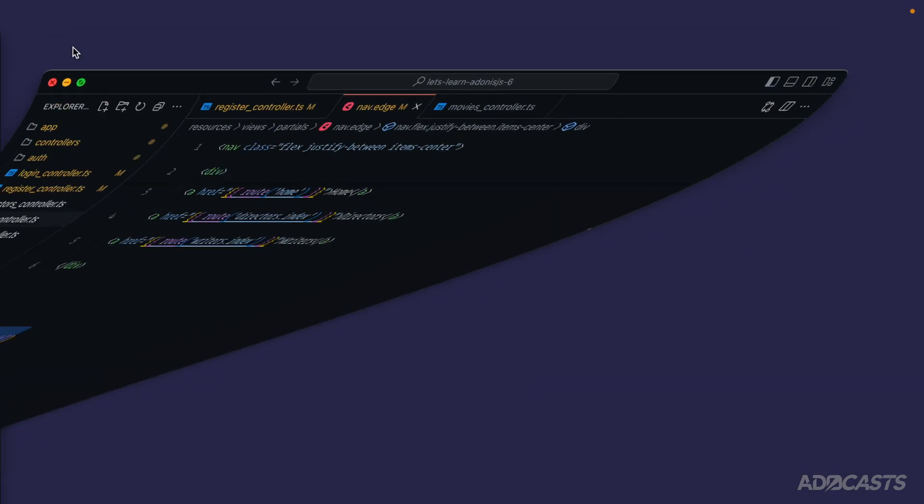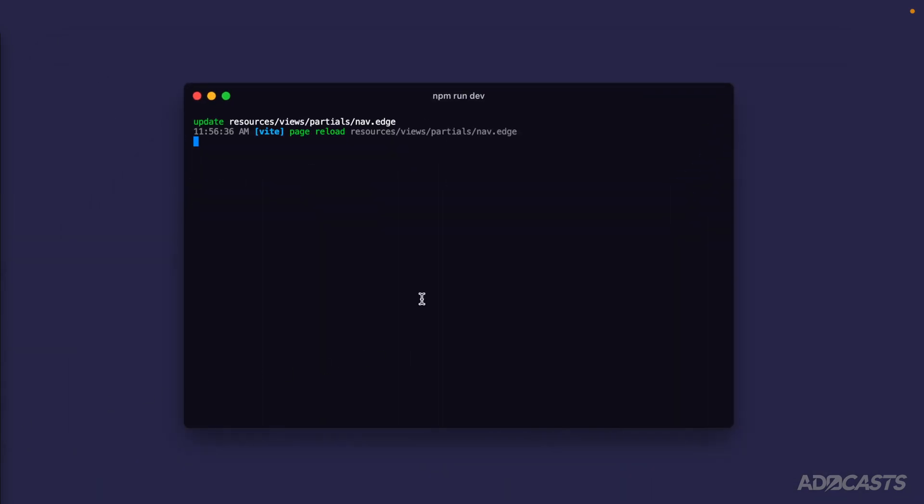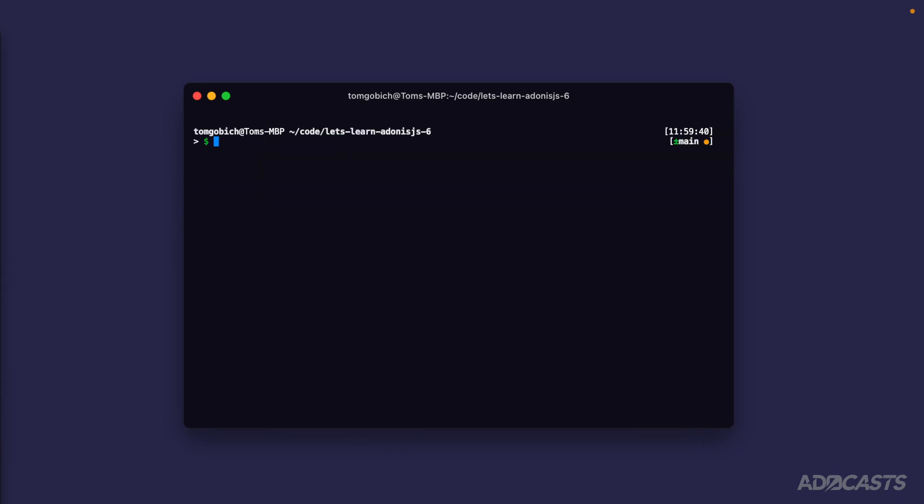So let's hide our text editor away, jump into our terminal and let's stop our server, clear that out and let's create a new middleware with node ace make middleware. We'll keep with the naming convention from Adonis JS5 and call this our silent auth middleware. Hit enter there.